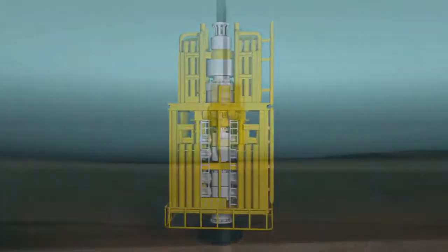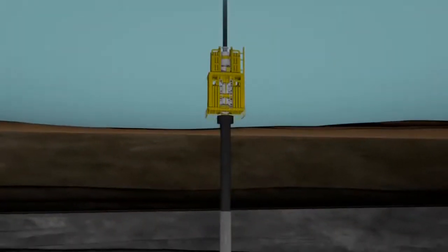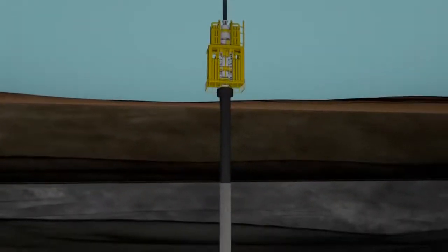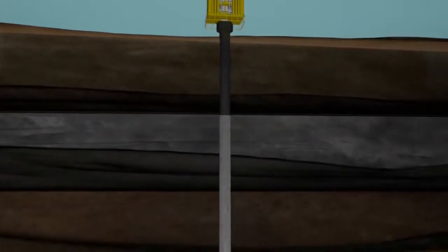Drilling now resumes with the drill bit and drill pipe always operating through the BOP stack. Just as we did further up the hole, casing strings are run and cemented in place when needed to cover up the open hole sections.